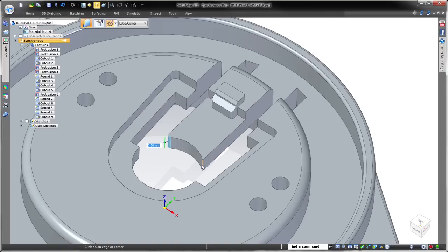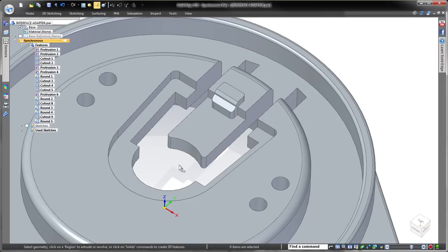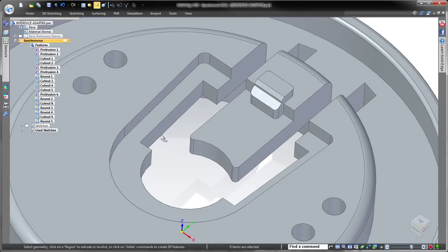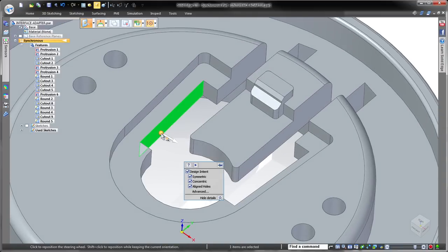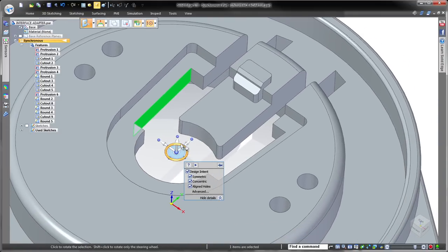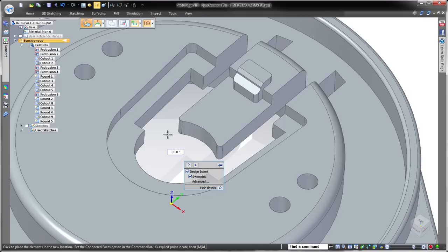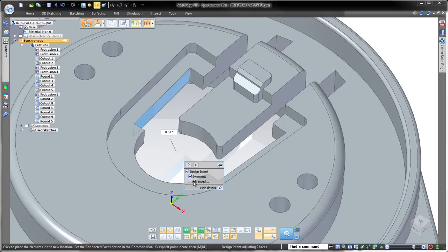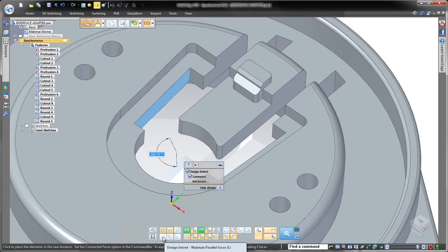Now we want to rotate a set of faces: the selected face, its symmetric twin, and the parallel face located in the step above. Again, Solid Edge automatically detects the first symmetric condition. This time we'll use the advanced design intent options to find the parallel face.